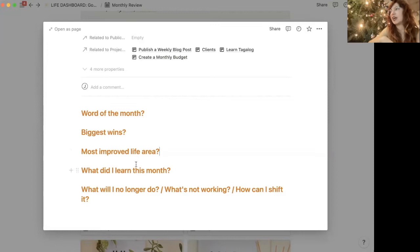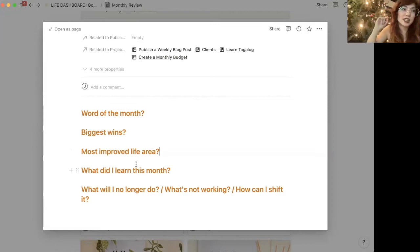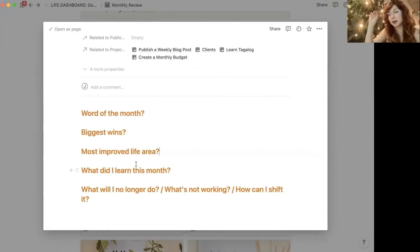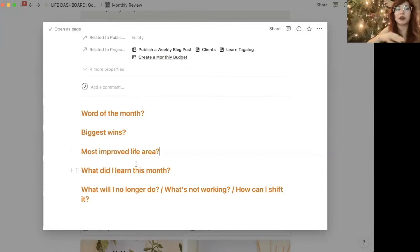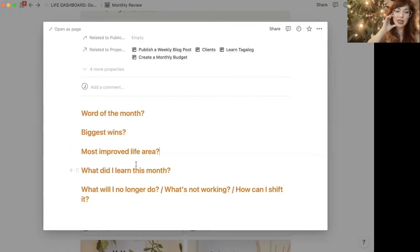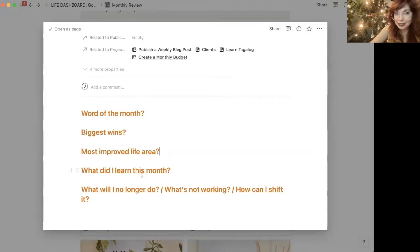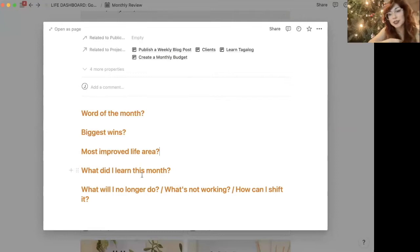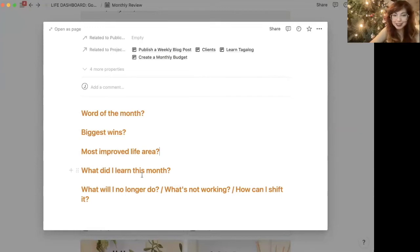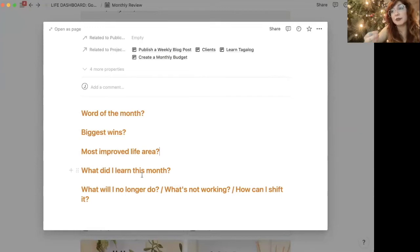Then I write down my most improved life area. So out of any areas of my life, whether it's friendship, romantic relationship, home environment, travel, spirituality, whatever, play and rest, what was my most improved? What did I improve on? And then I write down some of the lessons that I learned this month. I personally am someone that's always focused on my personal growth. I learn lessons constantly in life and I want a way to keep track of that because it's really important.